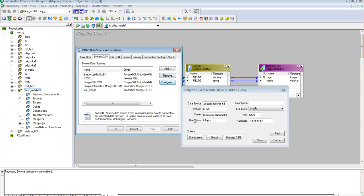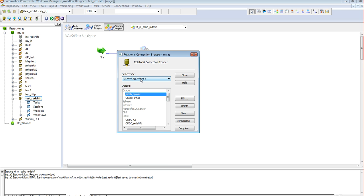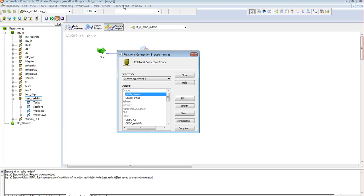Now let's proceed further with the ODBC connection creation. For creating the ODBC connection for the Amazon Redshift, we need to go to the workflow manager client where we need to browse to the connections tab. Inside the connections tab, we need to choose the relational connections inside which again we need to go to the ODBC connections.